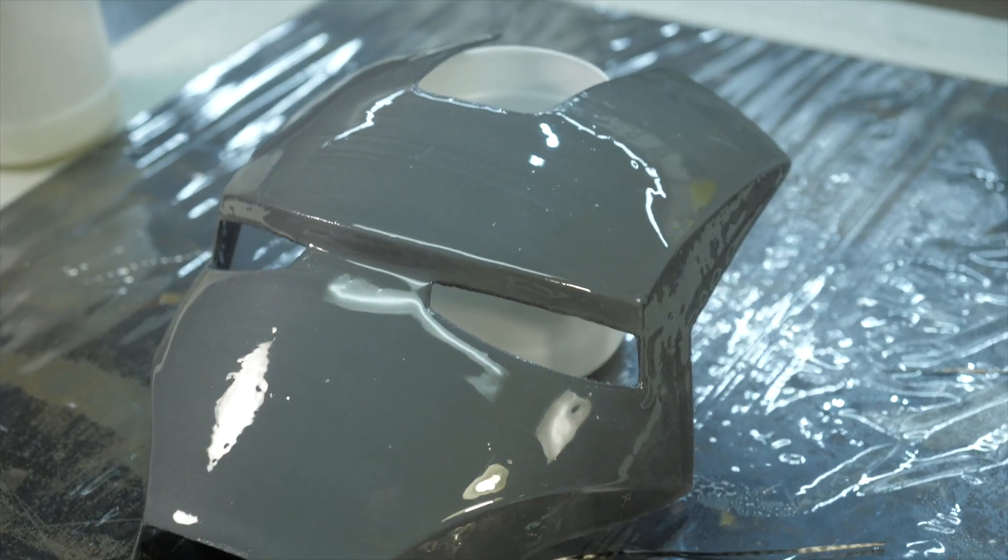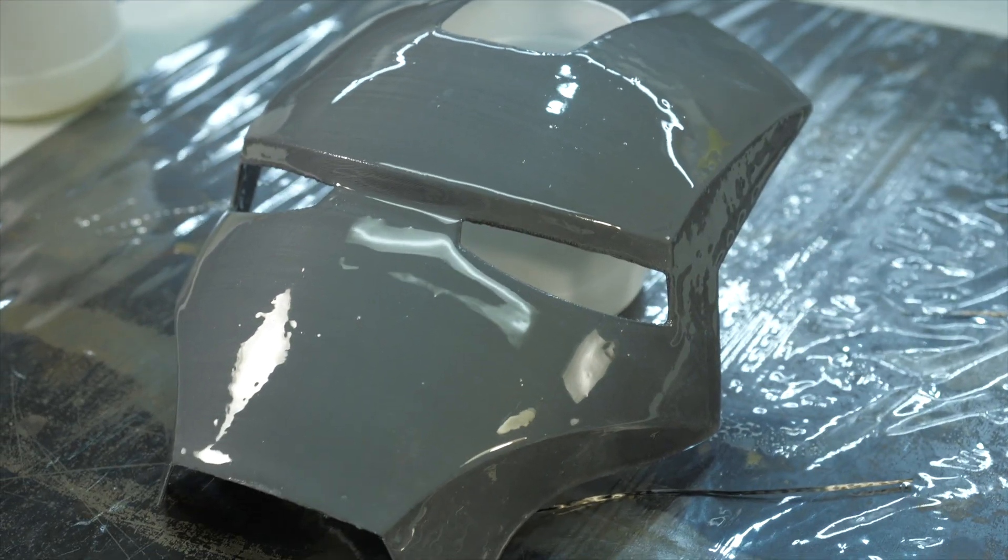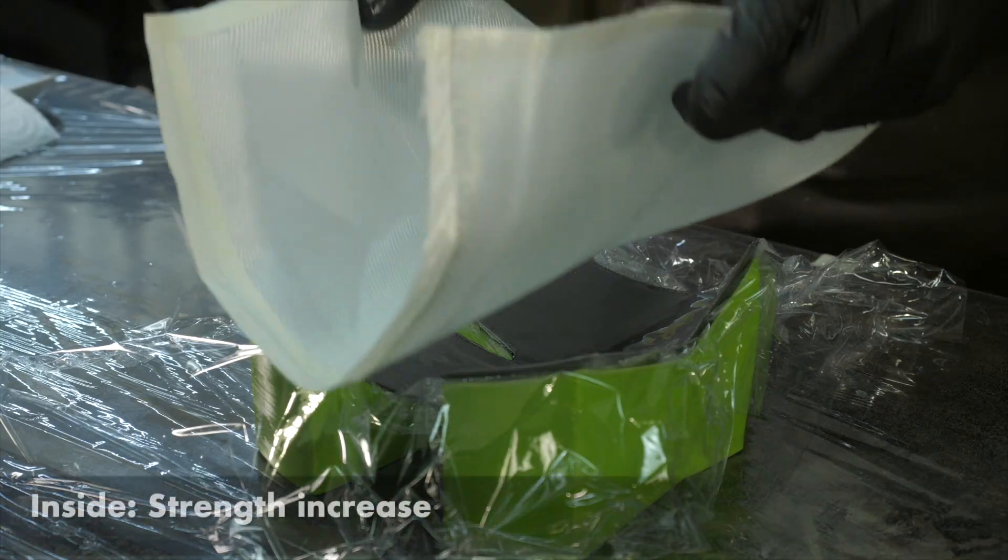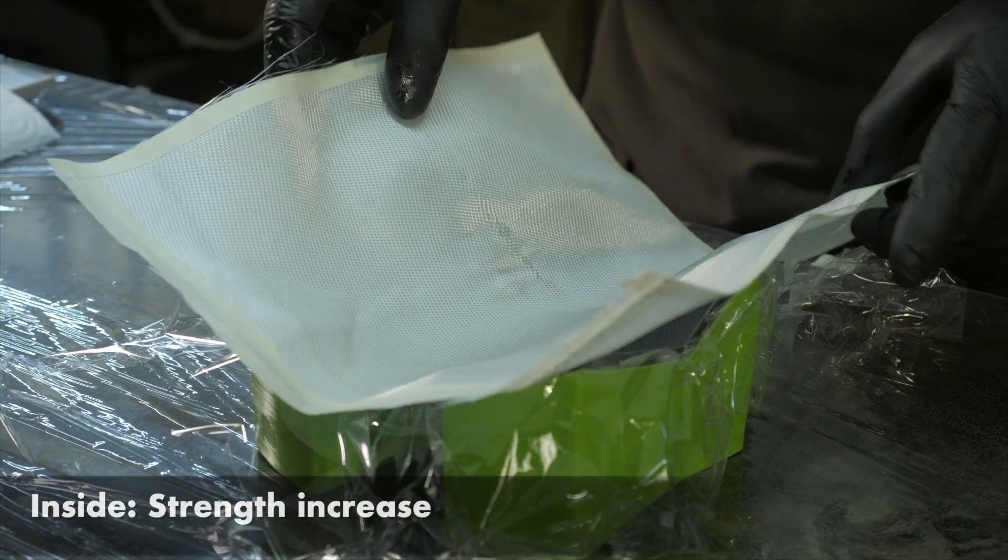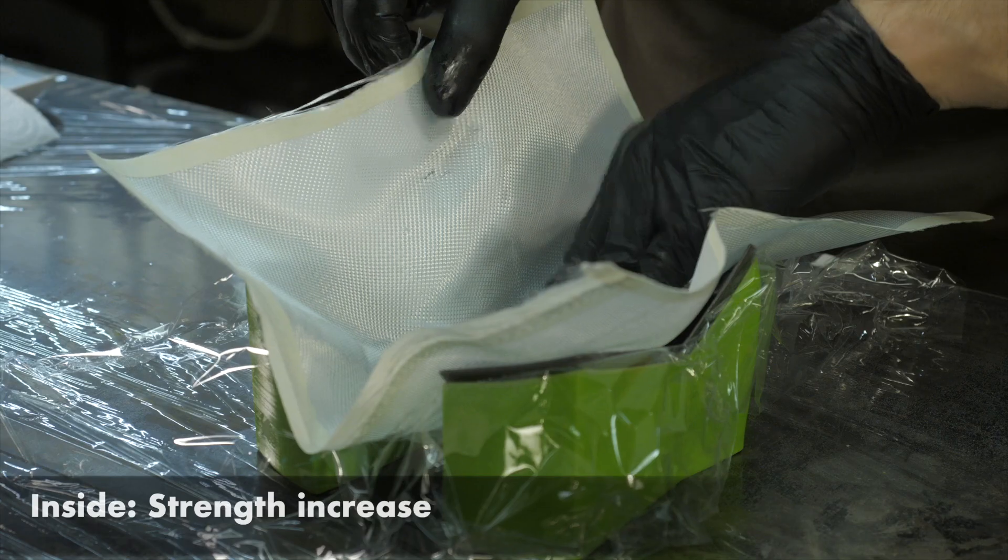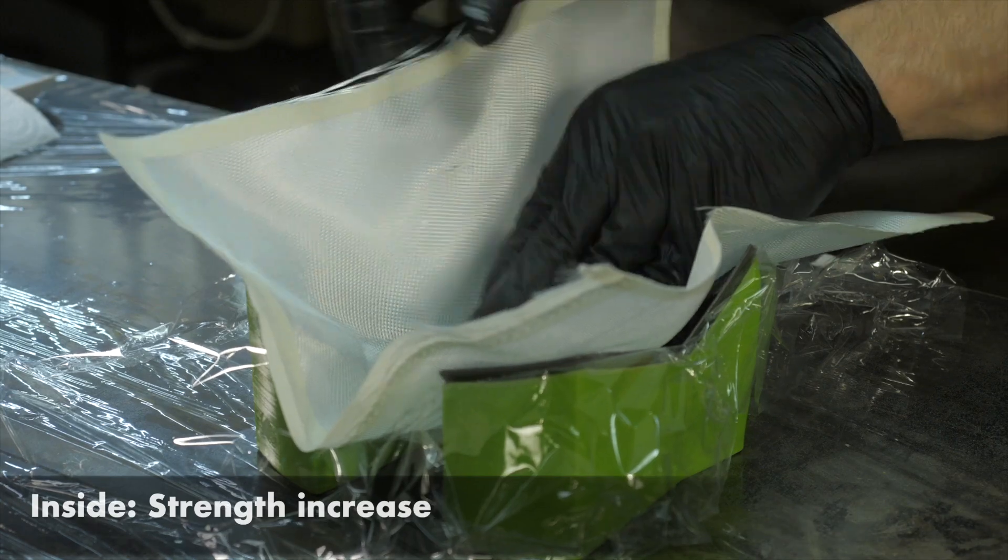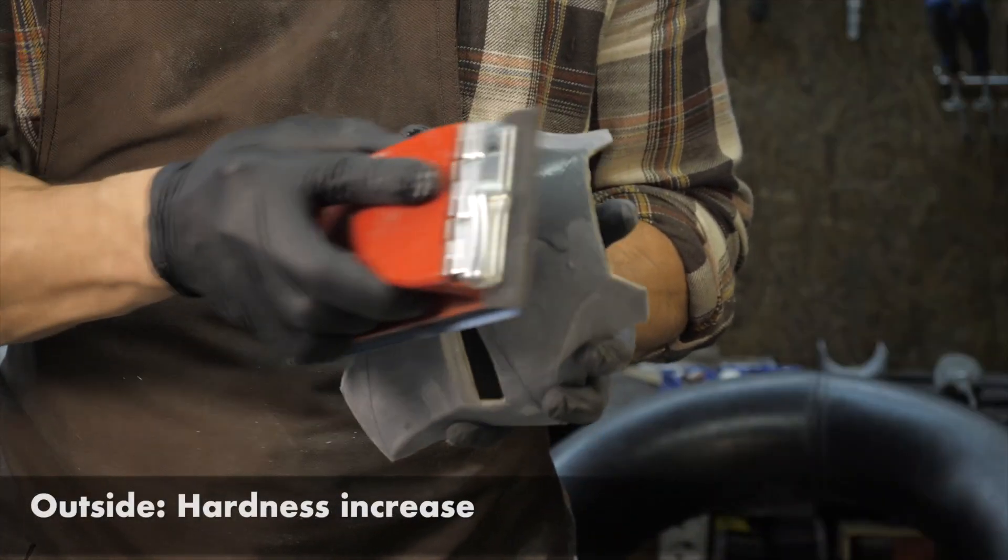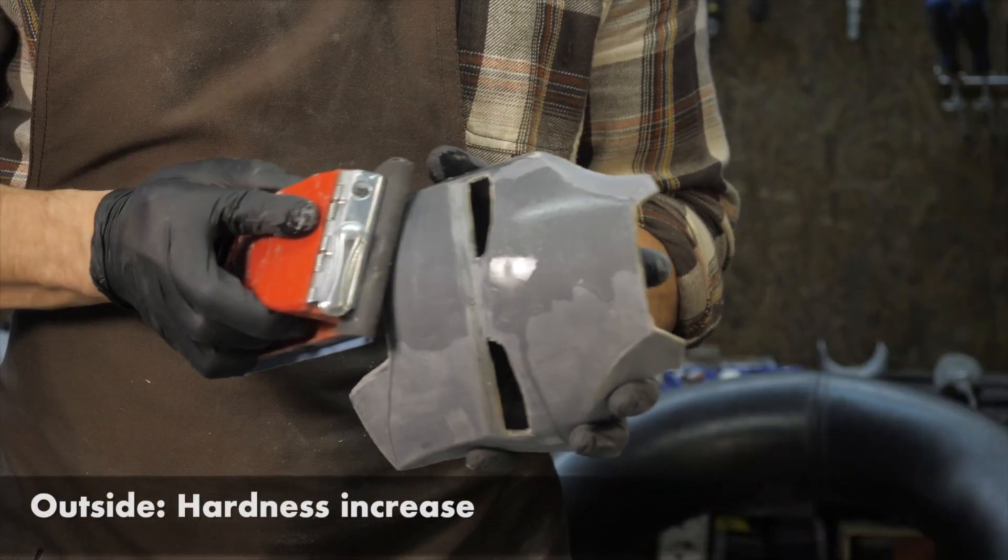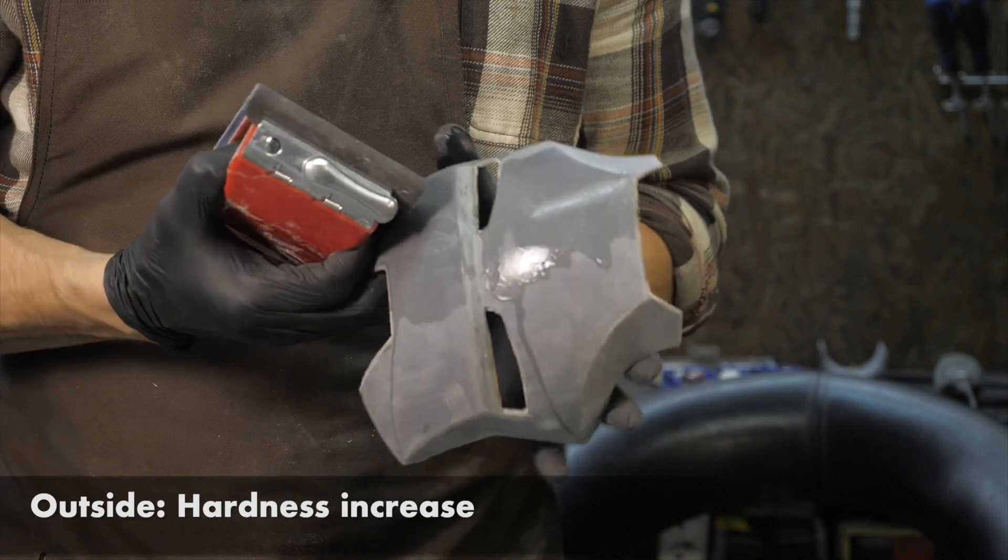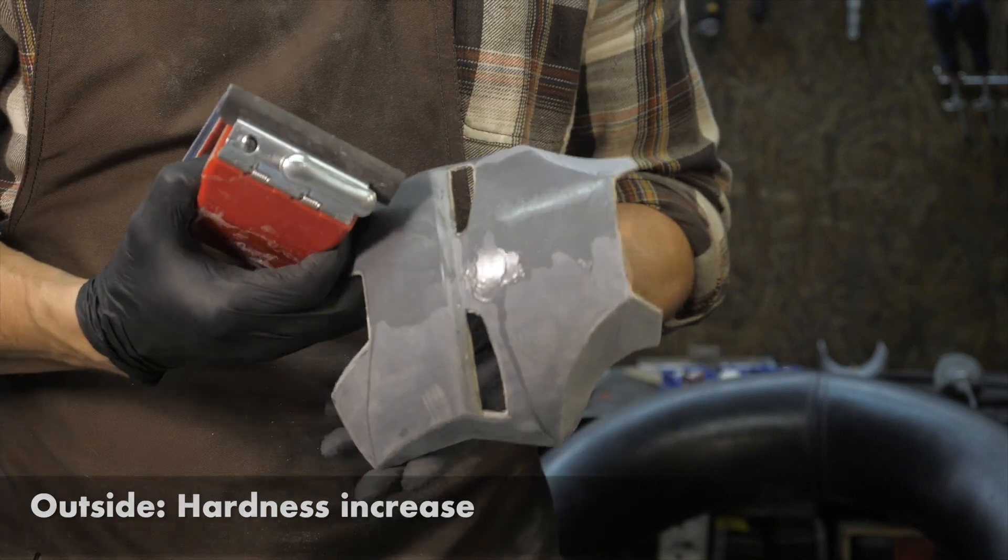Post-processing of the part is divided into two directions. On the inside, the part is reinforced with composites to achieve the required strength. From the outside, a coating is created to ensure sufficient hardness and wear resistance.